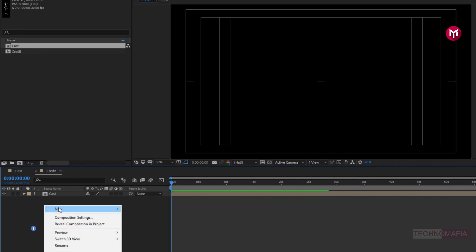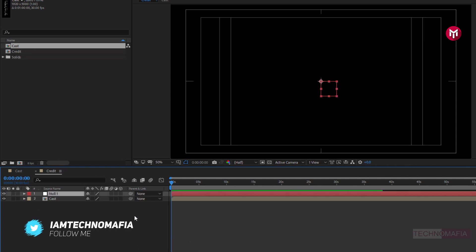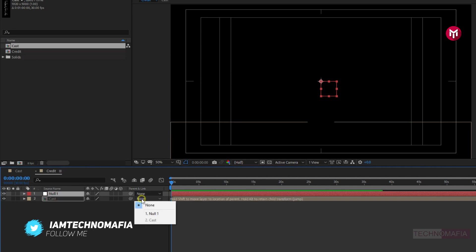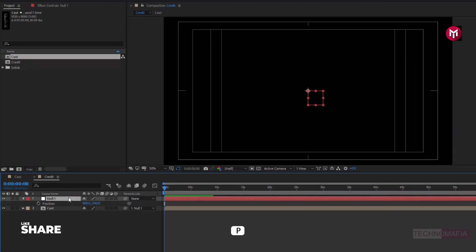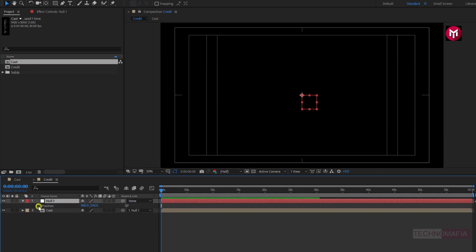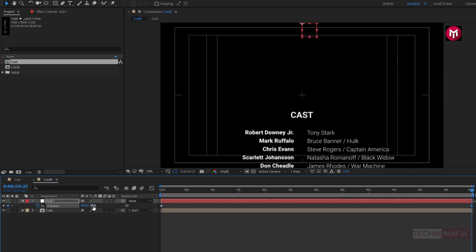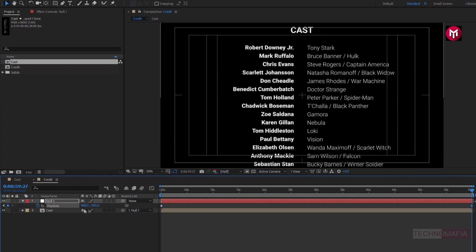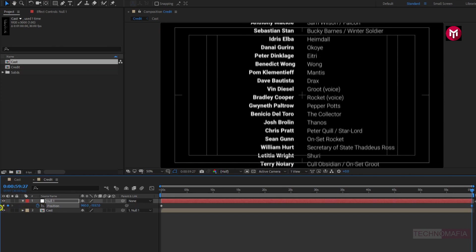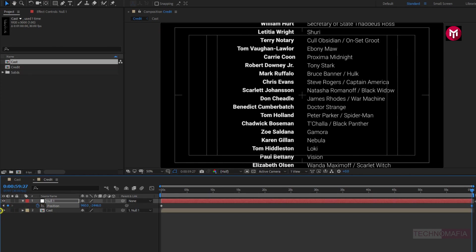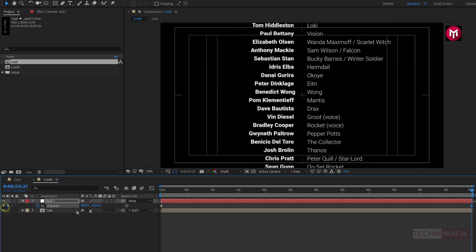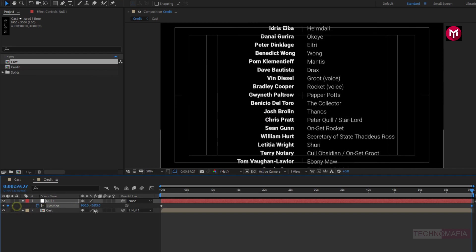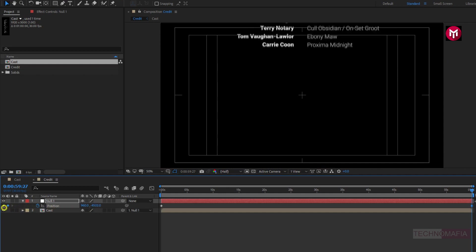Now create a new null object. Now parent the cast to null object. Now for null, press P to bring up the position. Now make sure you are at start of the timeline. Now create a keyframe for position. Now go at end of the timeline. Now you need to adjust position value for y axis, as shown. Perfect.